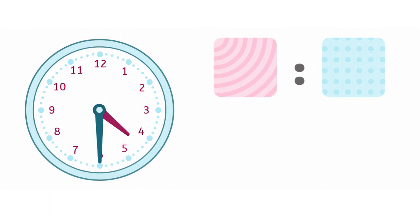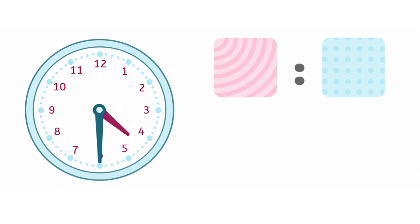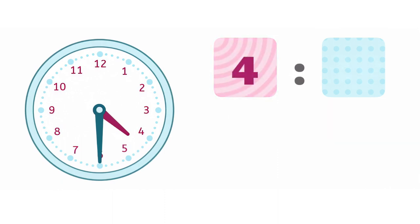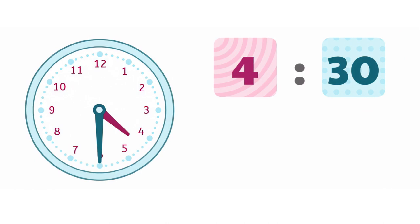Where's the hour hand? It just passed by 4 and hasn't gotten to 5 yet. What about the minute hand? Yep, it's 4:30.